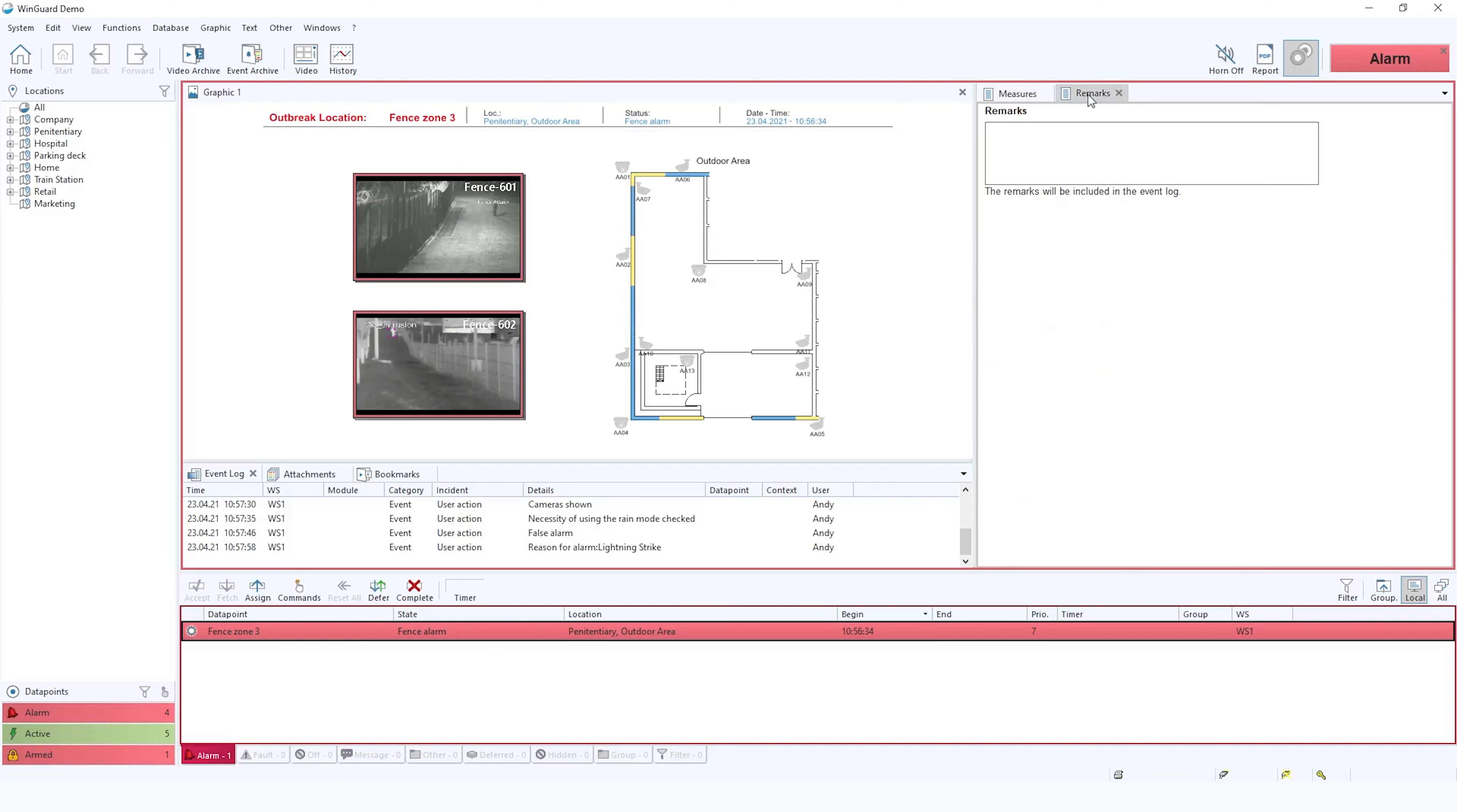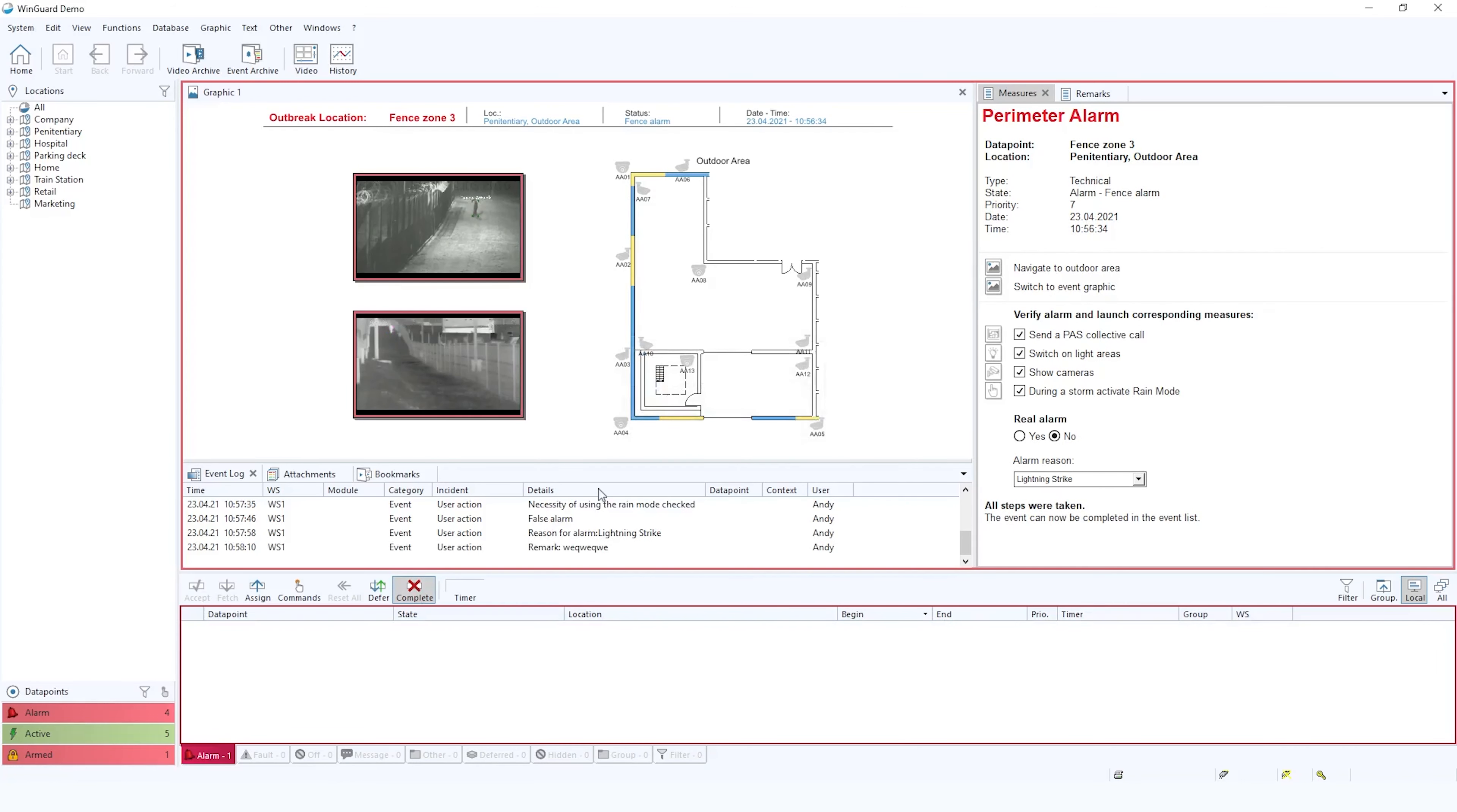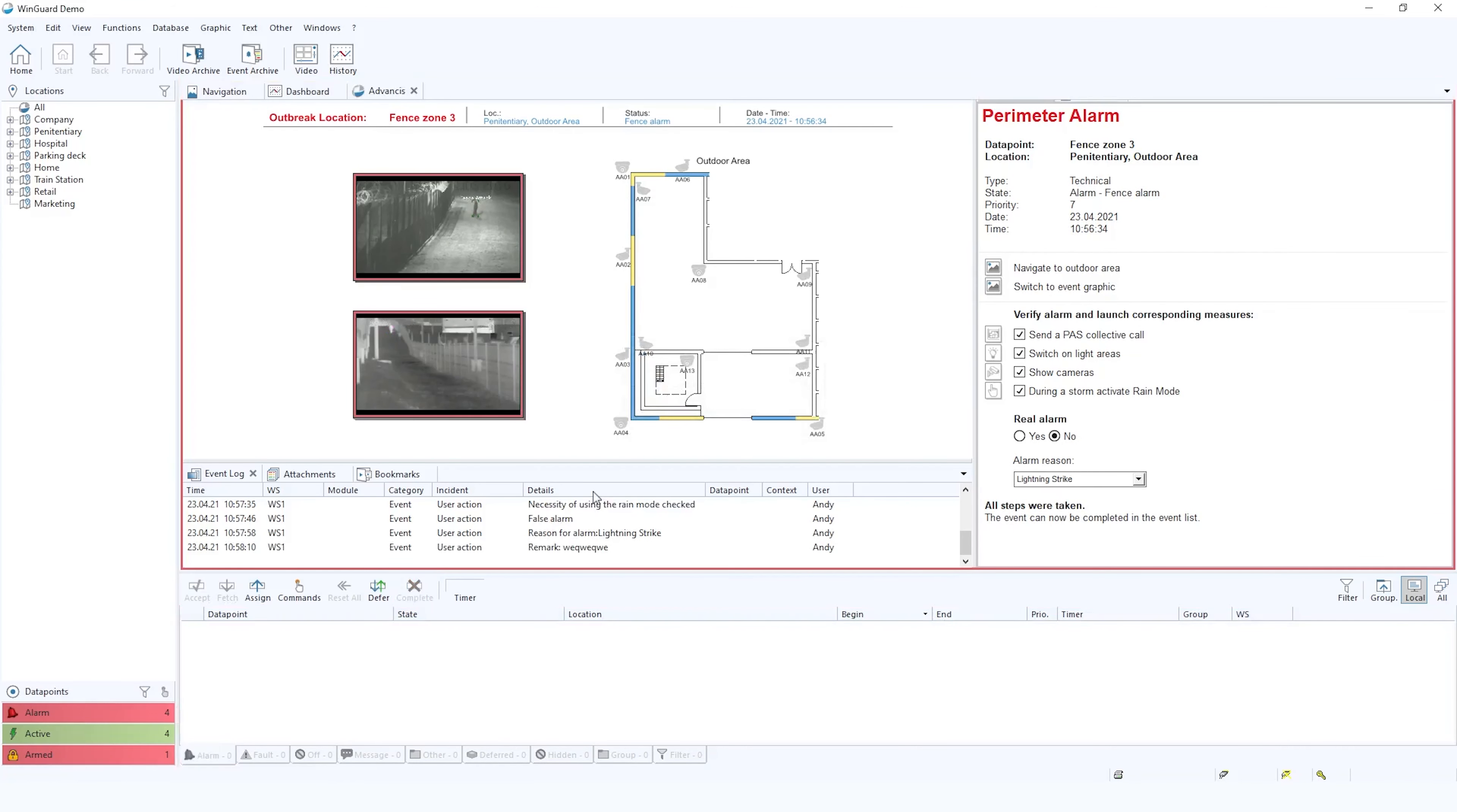The operator could also add some additional remarks should they see fit. Once all the actions have taken place the operator can then complete the alarm and close it down.